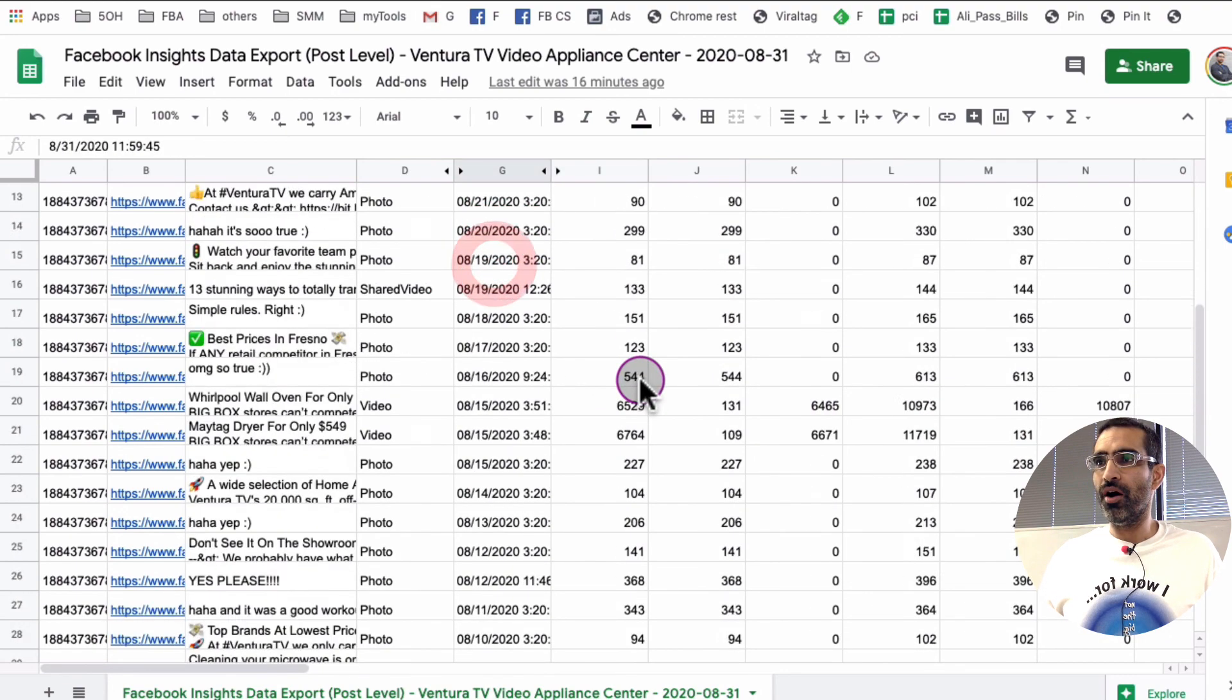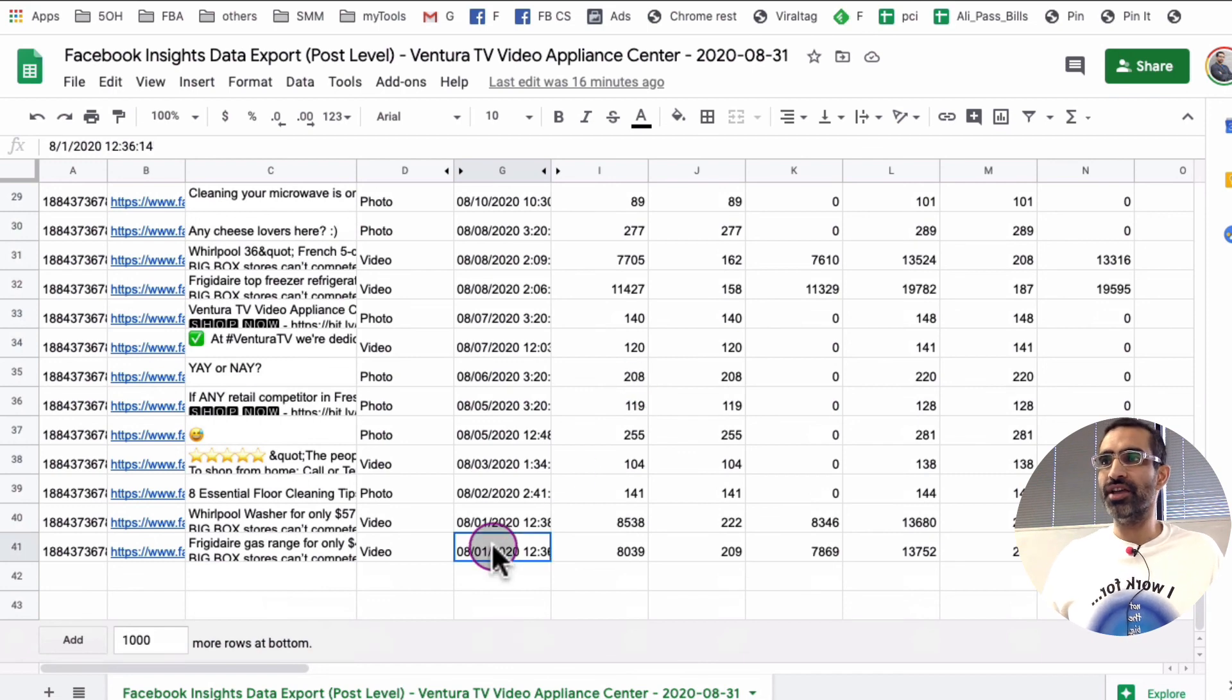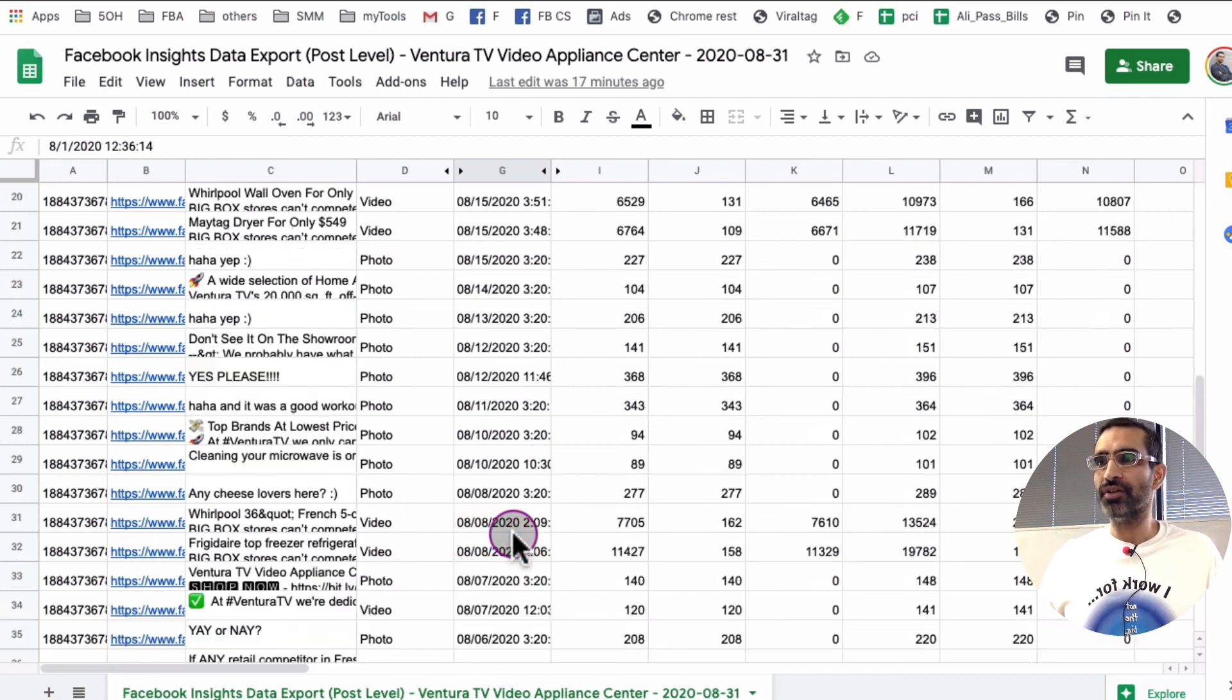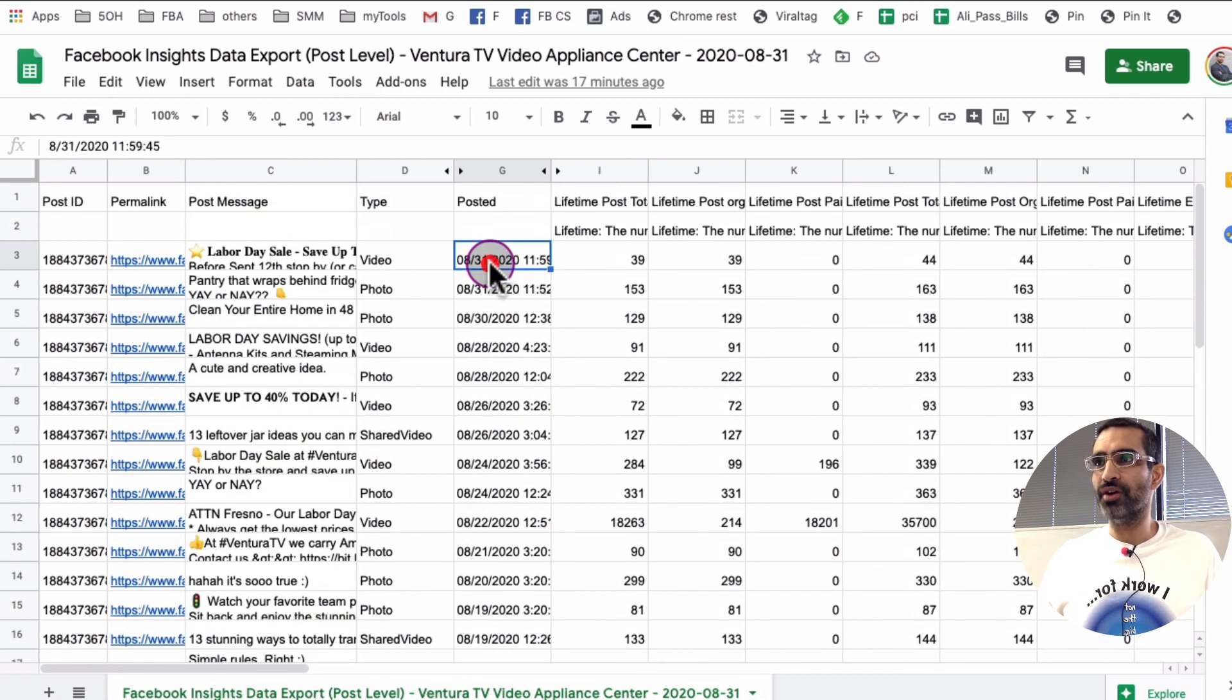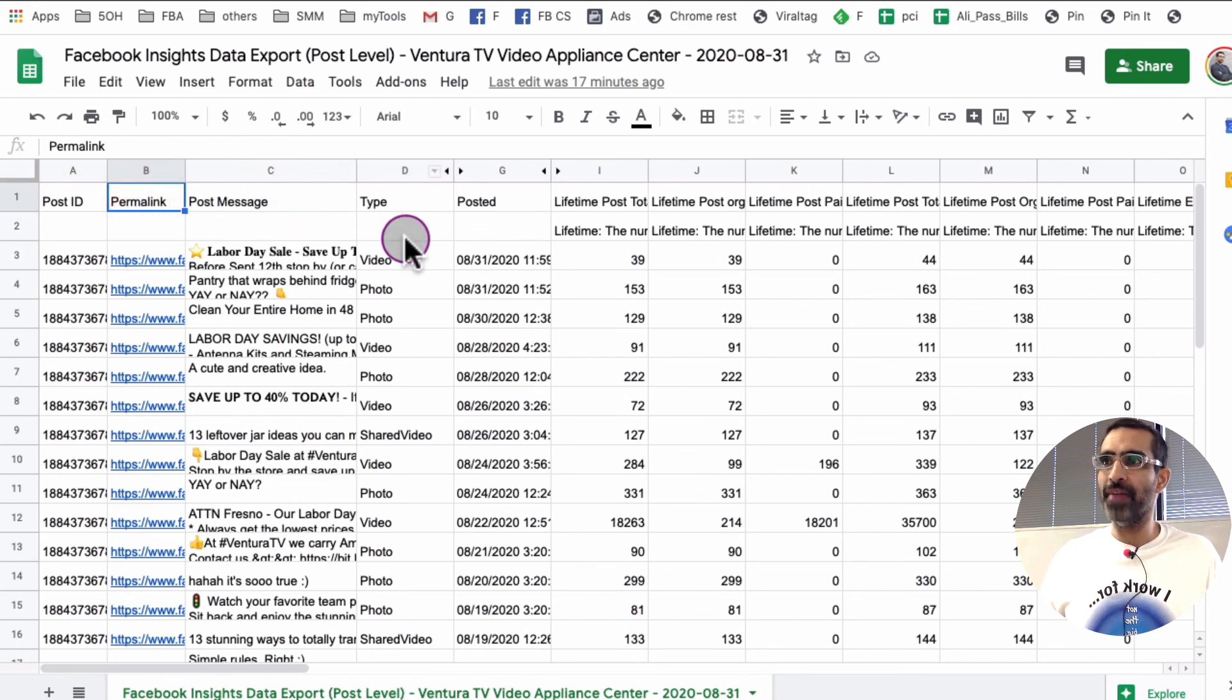All the data that we exported for the month of, this was for August, the month of August. Today is the August 31st. So see how August 1st to August 31st, and is the post ID, the permalink, the message, the type of content.